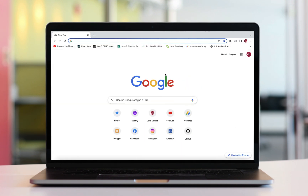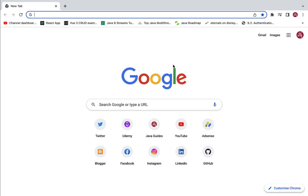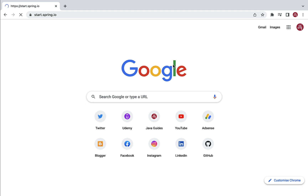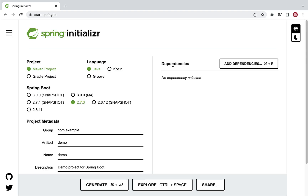Let's head over to the browser. In a new tab just type start.spring.io — this will bring up Spring Initializer. Spring Initializer is a website or web tool that we can use to quickly create and bootstrap Spring-based applications.